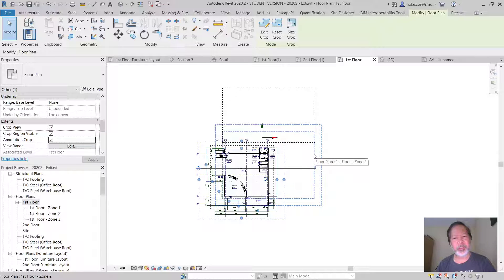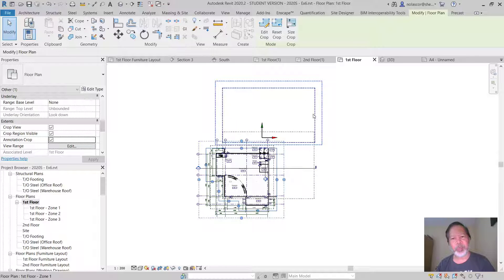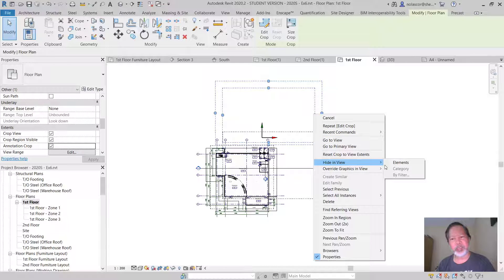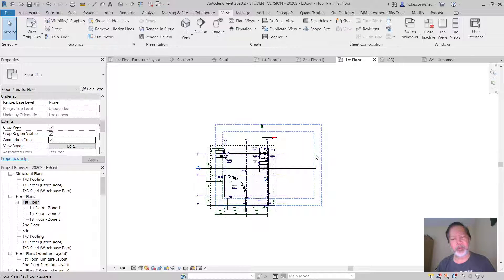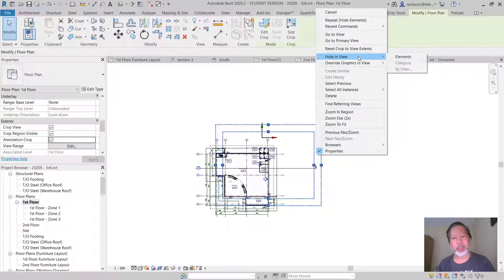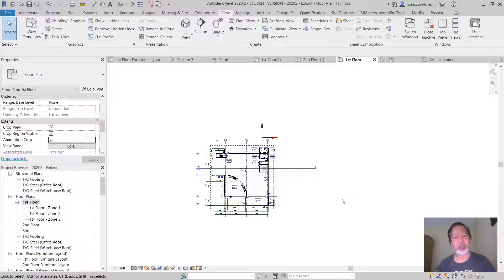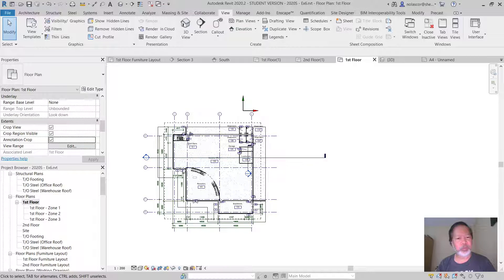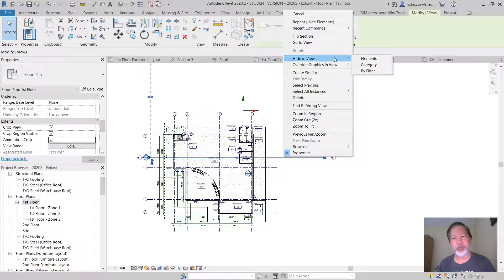This here is the first floor plan zone 2, and this is the first floor plan zone 1. If you want to hide these, you can hide each element individually. Likewise, if you don't want something showing since it's going over the crop region anyway, you can also use Hide in View on that element.